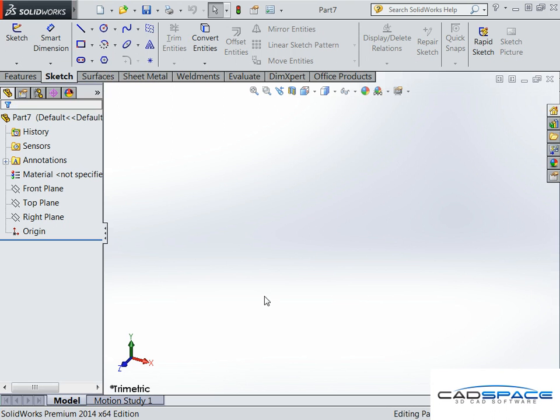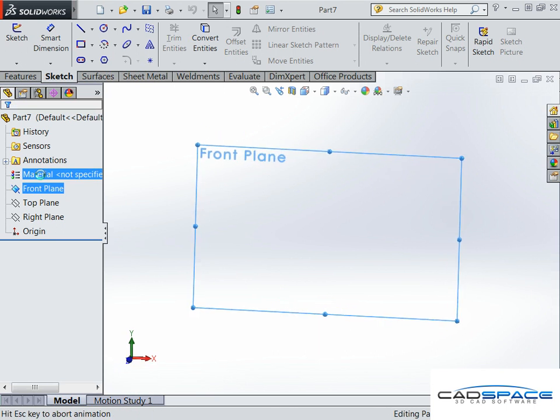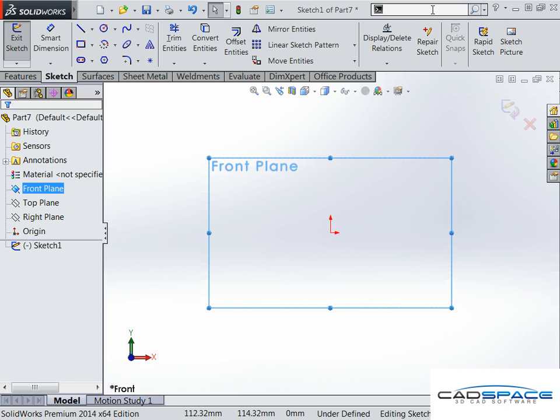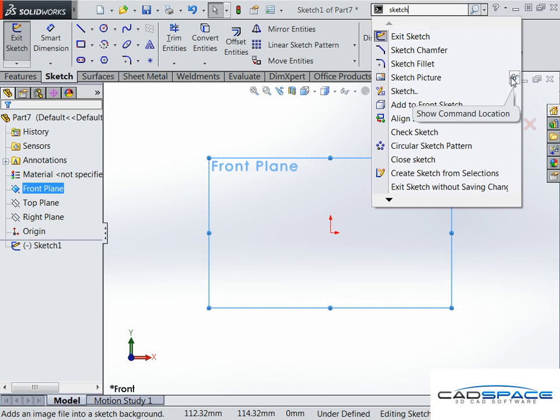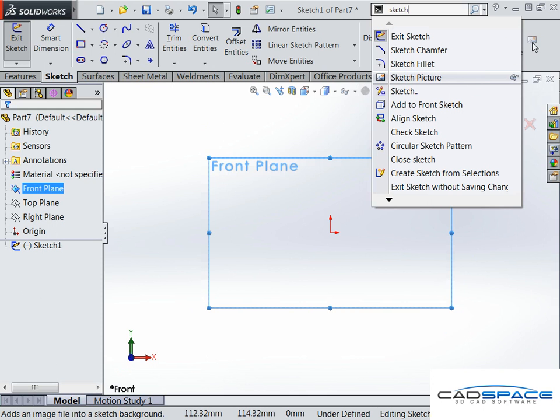We start off by creating a new sketch on any plane, and then we go to our sketch picture function. I've got a shortcut in here, but if you're not sure where it is, go to the command search bar using the shortcut W, type in sketch picture to find out where it is, or drag it into the toolbar from here.